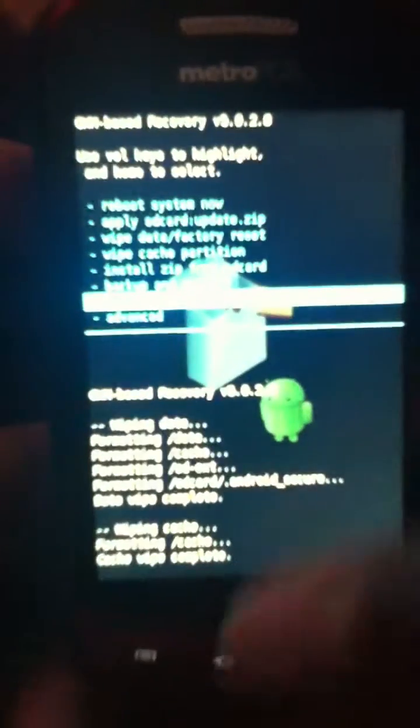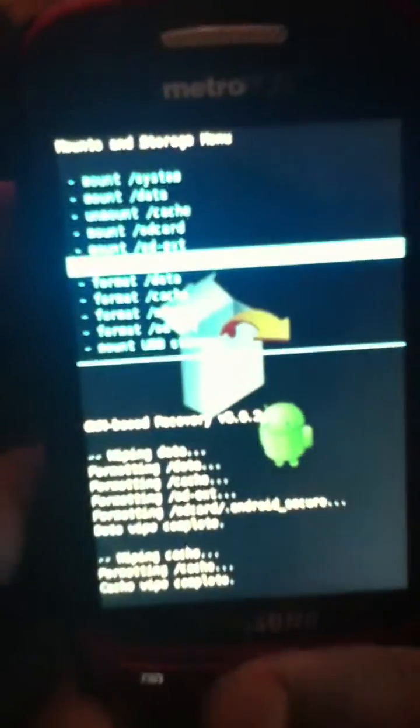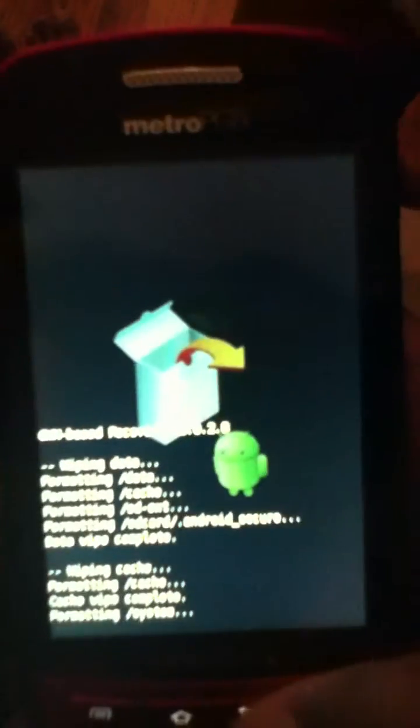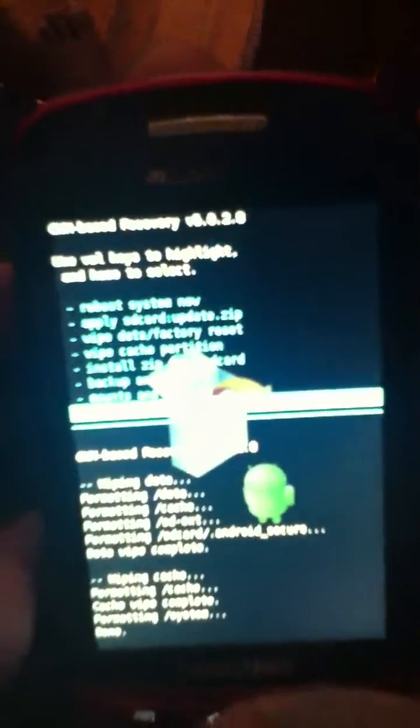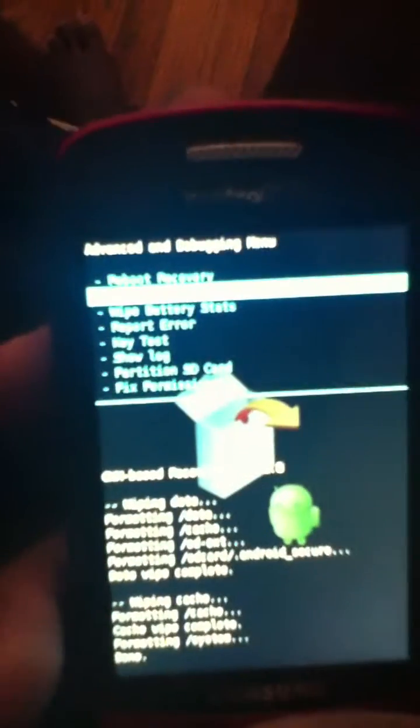Go into mounts and storage, and we go to format system, and pretty much that's all. And then you go to advance and go to wipe Dalvik cache.